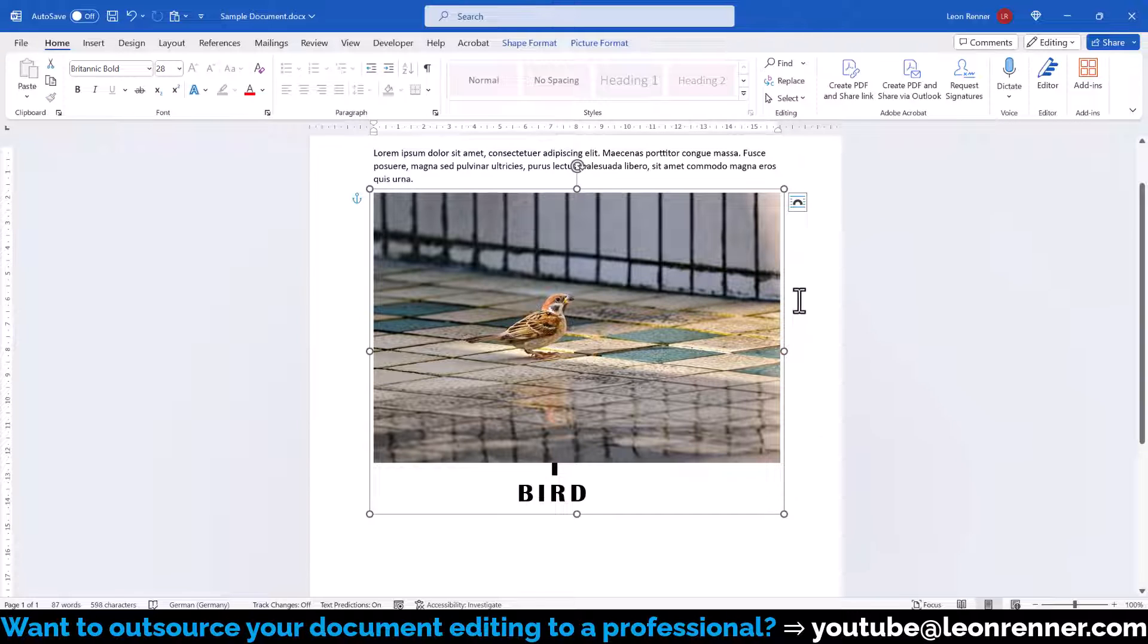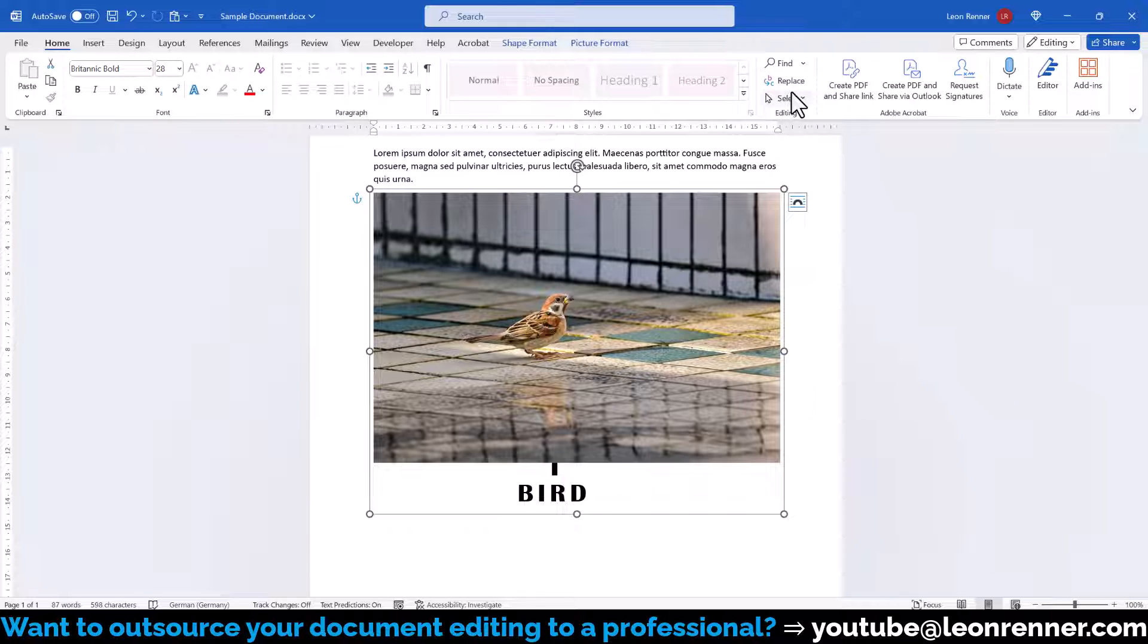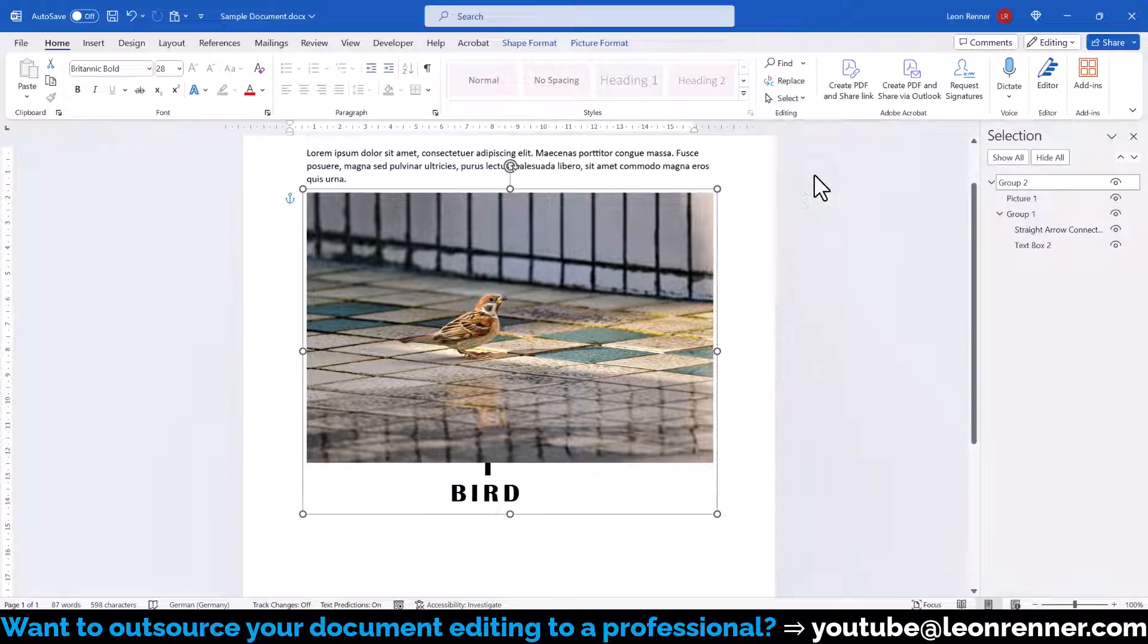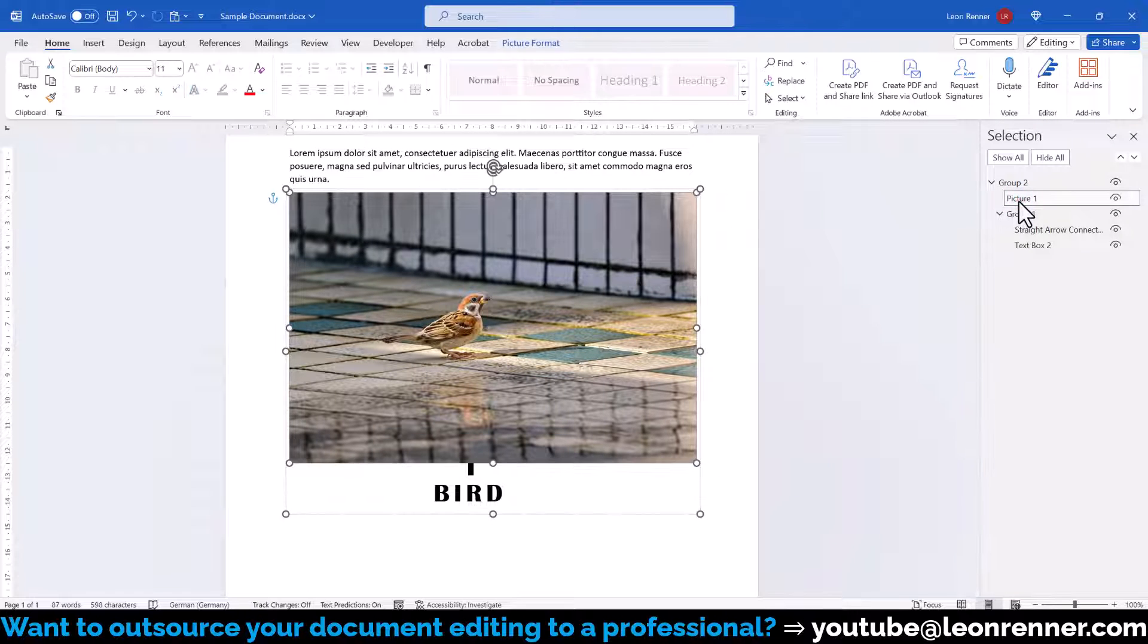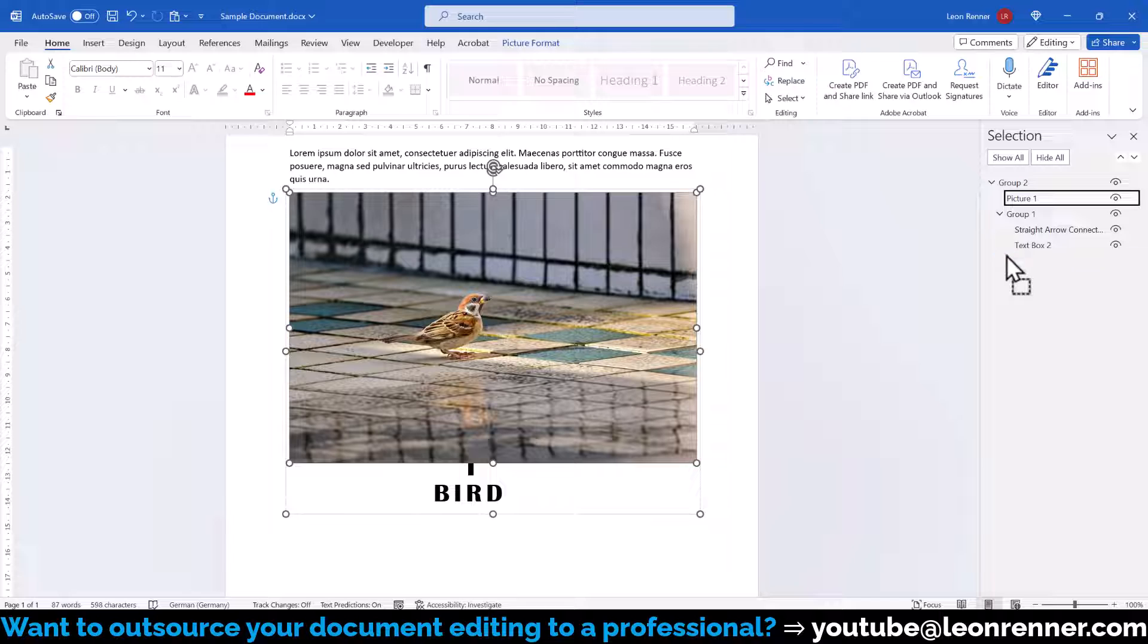All three objects are now one unit, but it can be the case that the layer order got mixed up. To fix that, we click on the select button in the home tab and open the selection pane. There we can see that the background image is above the first group, so we simply drag the image below that group.